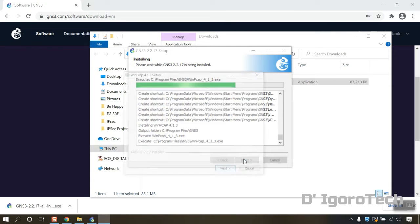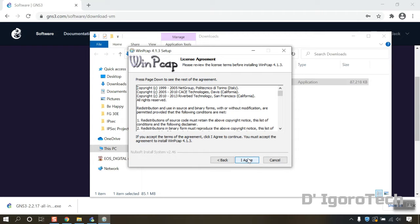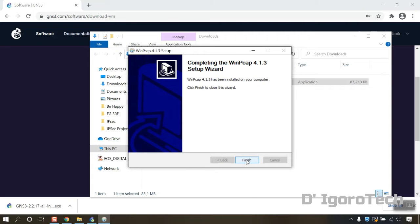Wait for it to install the application. You need to install WinPCAP. Click on next. Agree to the license agreement. Click on install. Then click on finish.